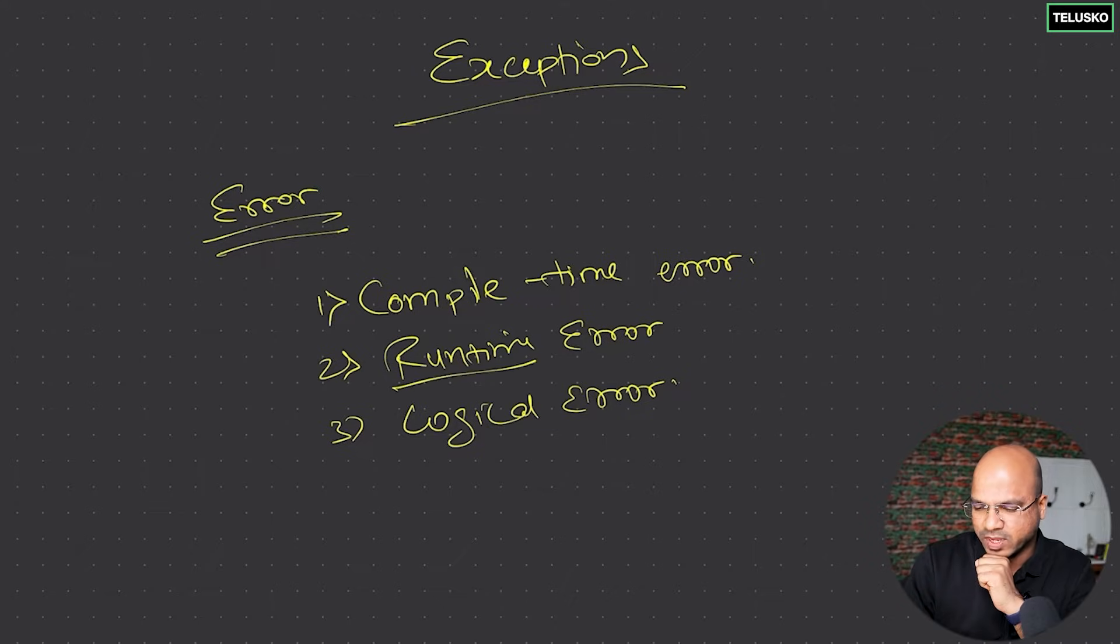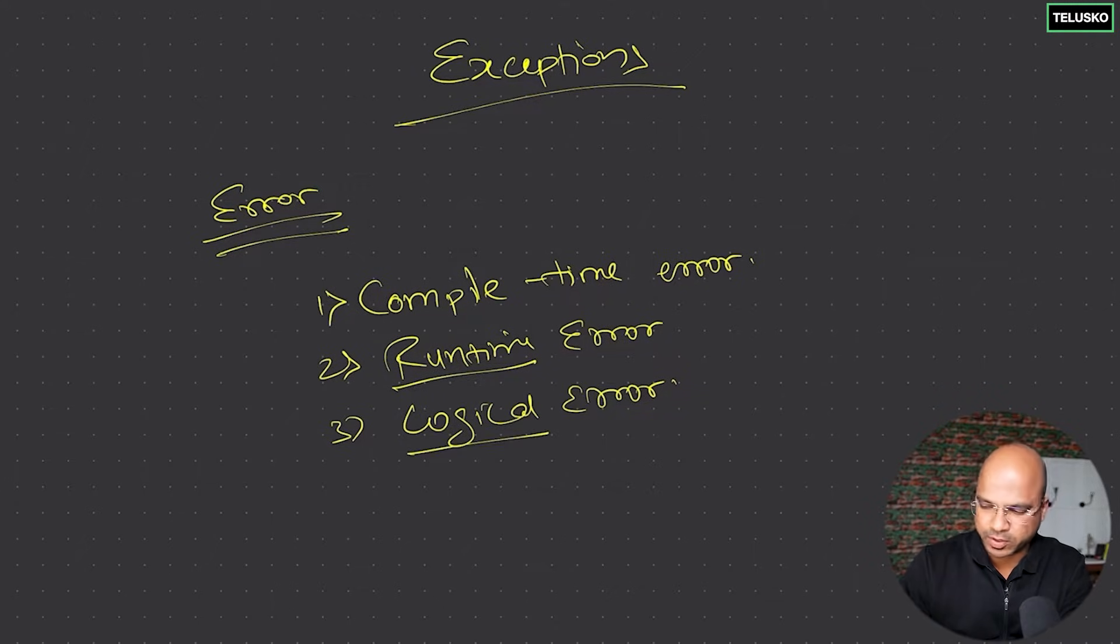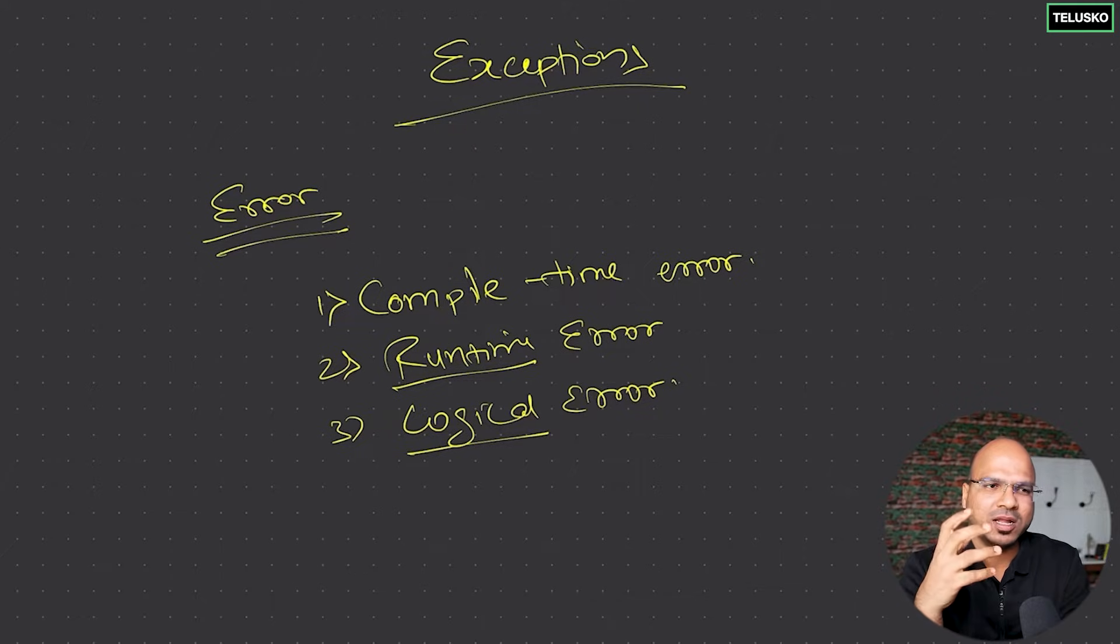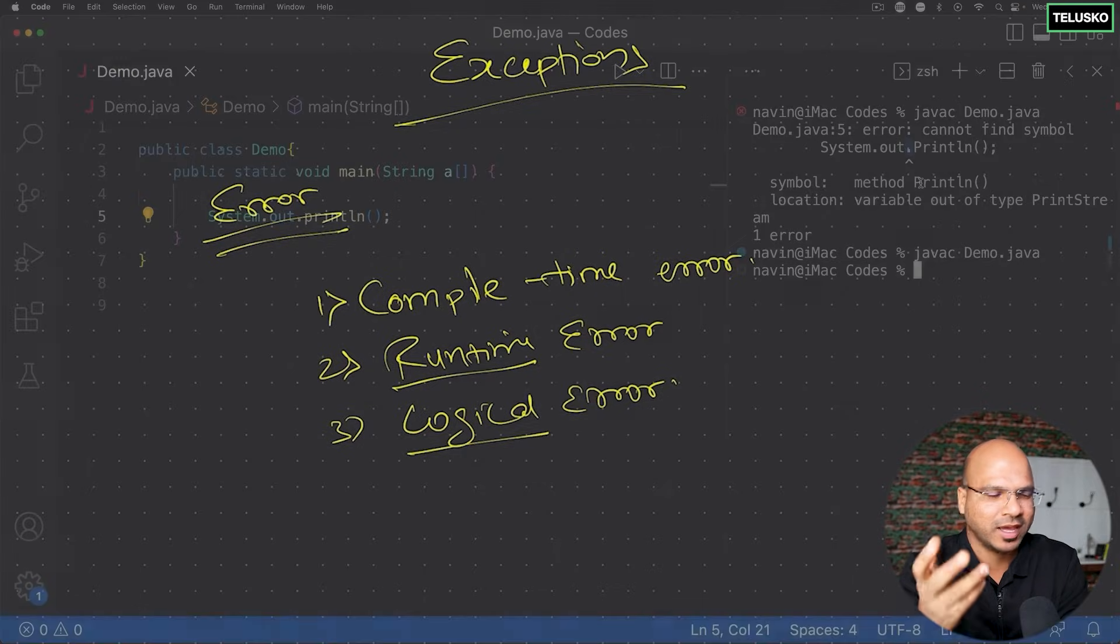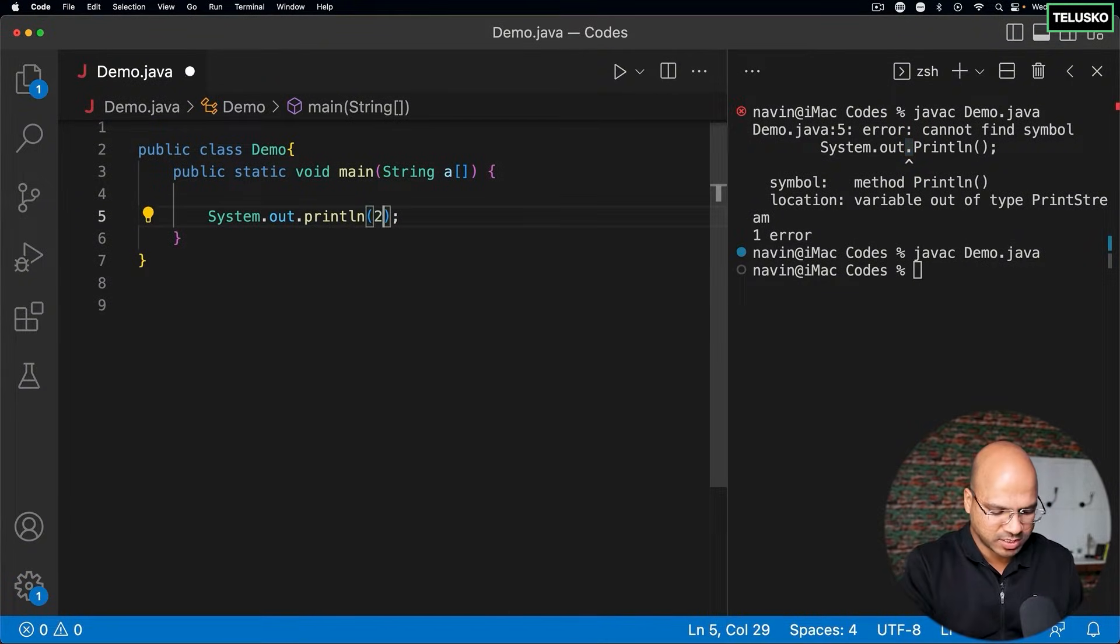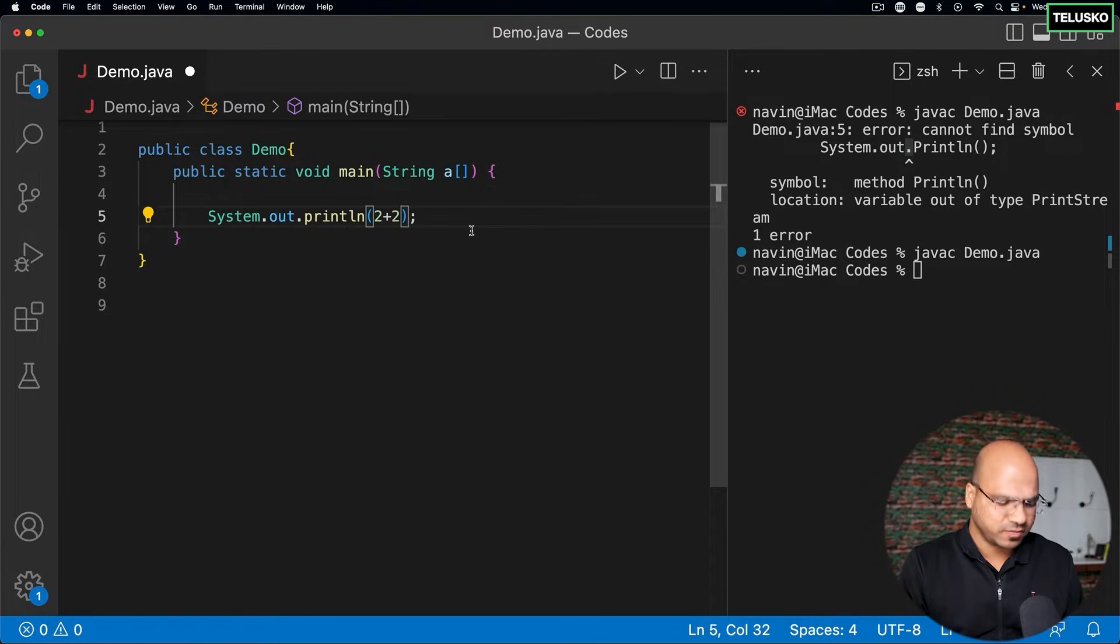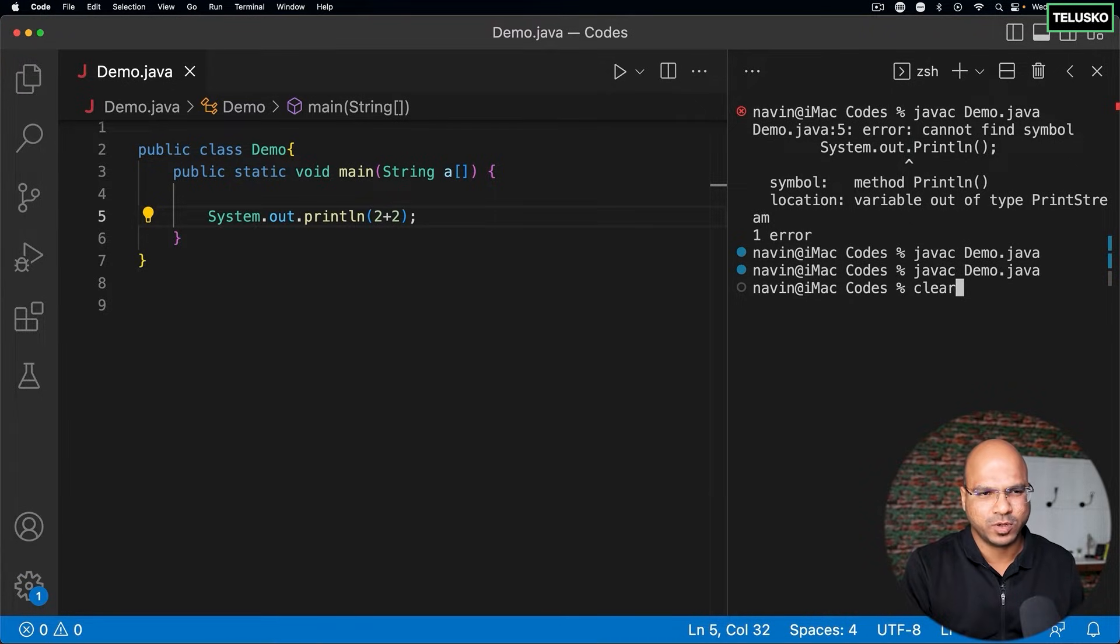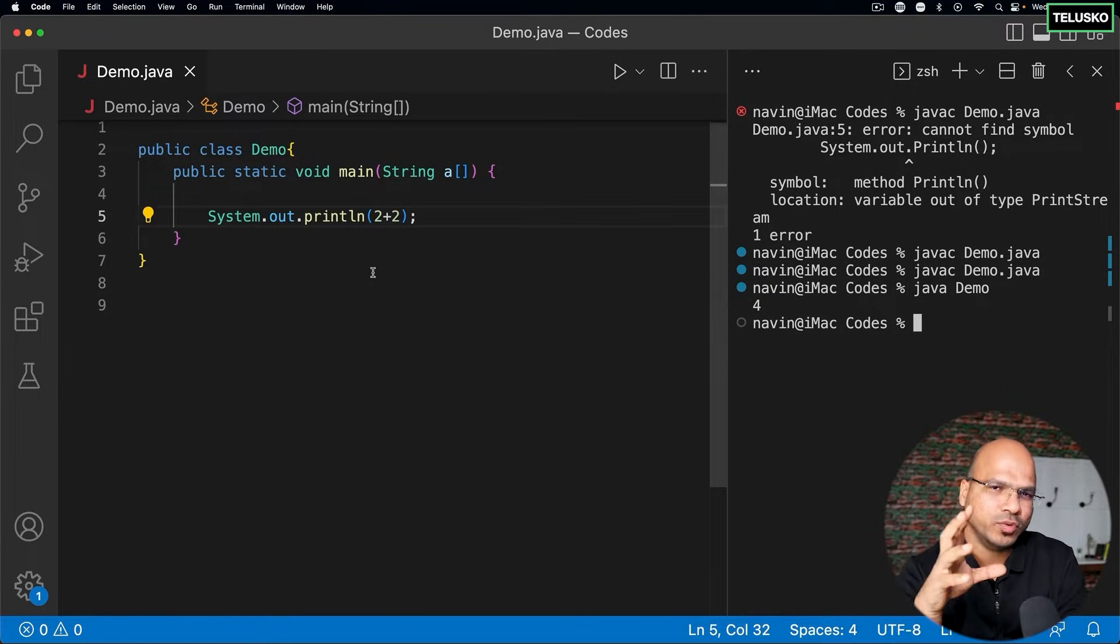The second type of error is runtime. But let's talk about logical errors first and then we'll come back to runtime. Logical error means everything is working, there's no compile-time issue. Let's say you added two numbers - two plus two - and the output you expect is four, and the output will be four. That's simple.